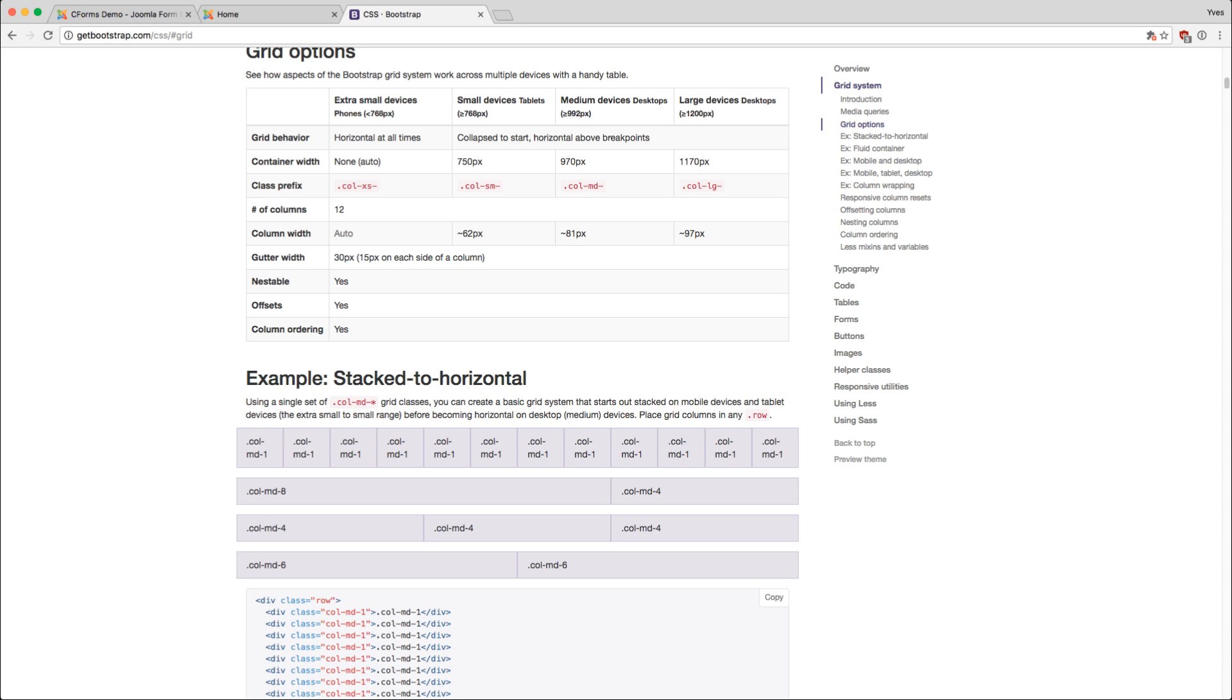For that we have up to 12 columns where we can set how they should look on every device. As you can see, it adjusts to different devices: extra small devices which are phones, small devices which are tablets, medium devices which are tablets in horizontal mode and desktops, and large desktops. In C-Forms you can set all of these for any device.